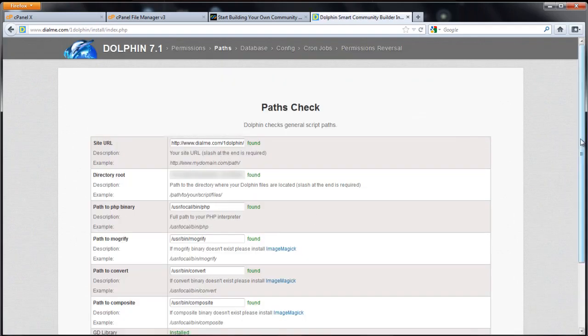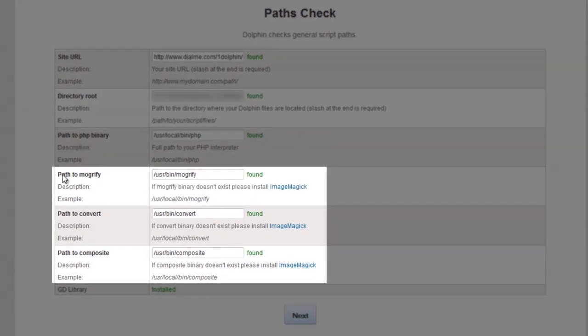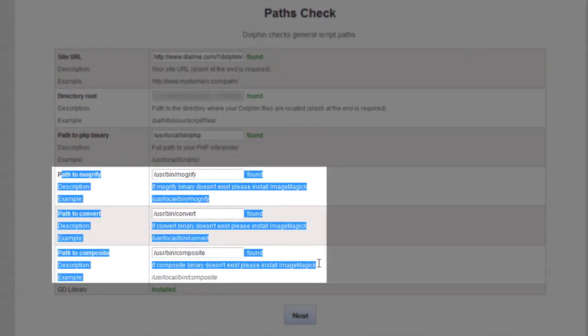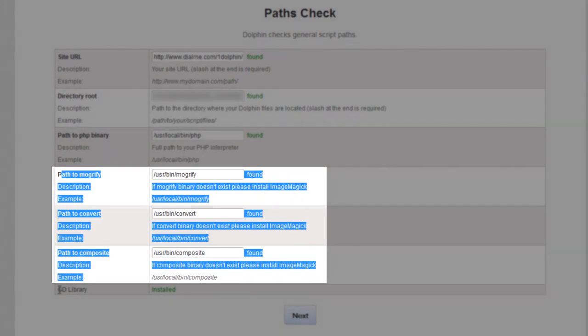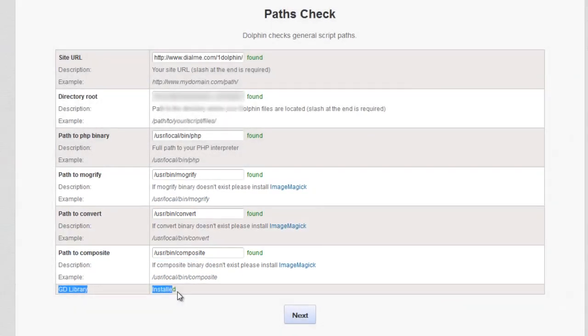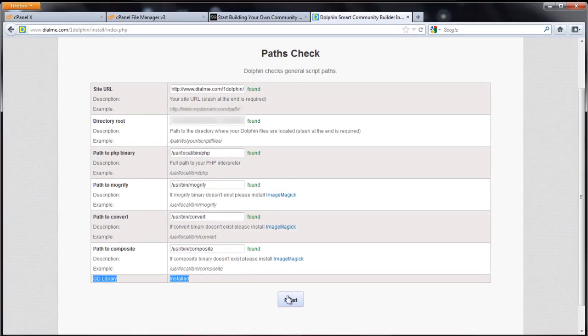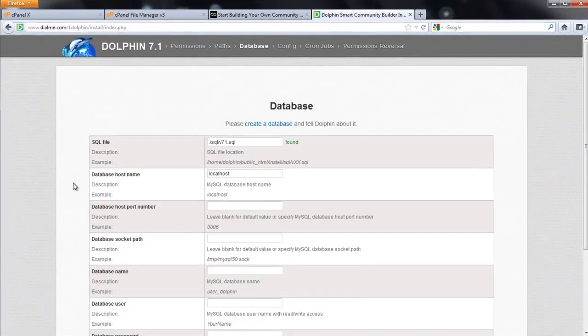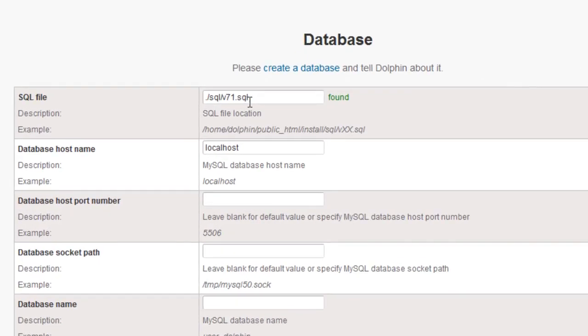Most of this will be filled out. These three right here are for image magic. Your host may not have them. You don't need them. So if it says not found don't worry about it. As long as you see GD library installed, that's all you need. Click next.